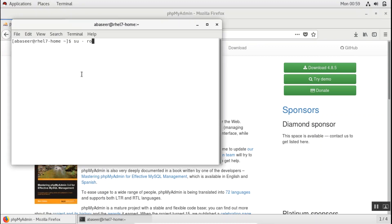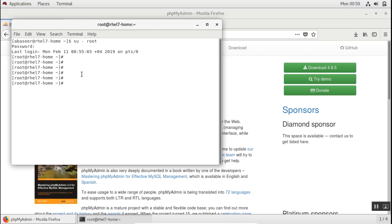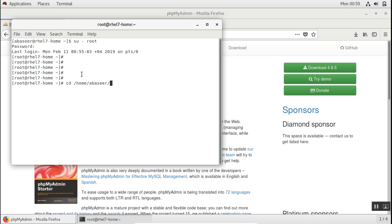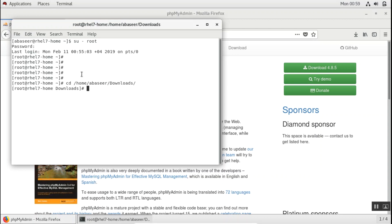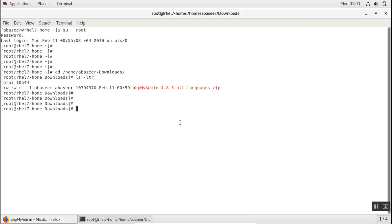I'll log in as root. Now I'll go to the downloads directory. Here I have the downloaded file. So I'll unzip this file.